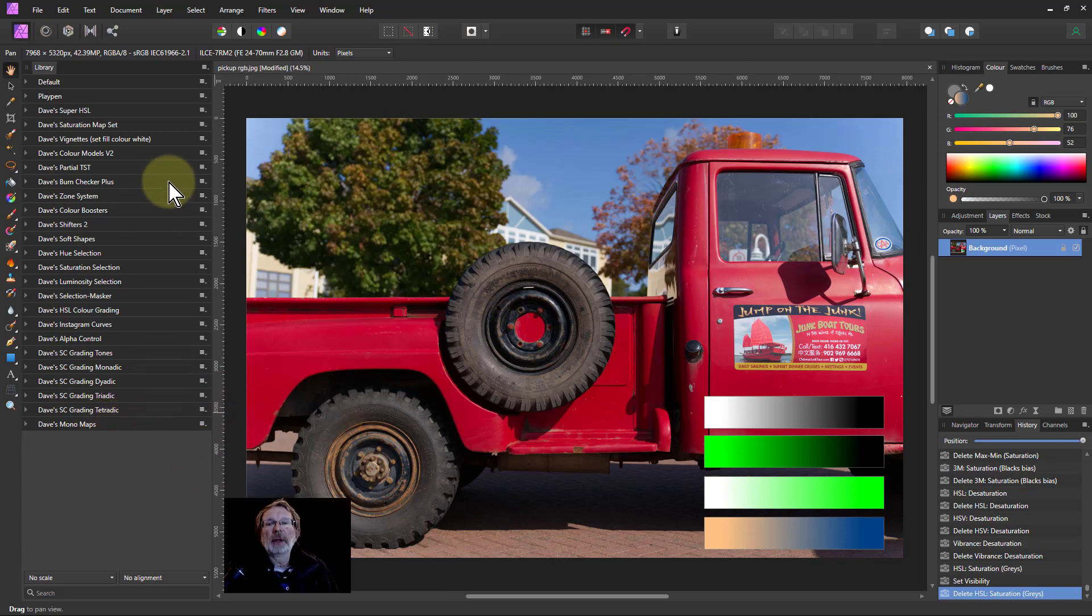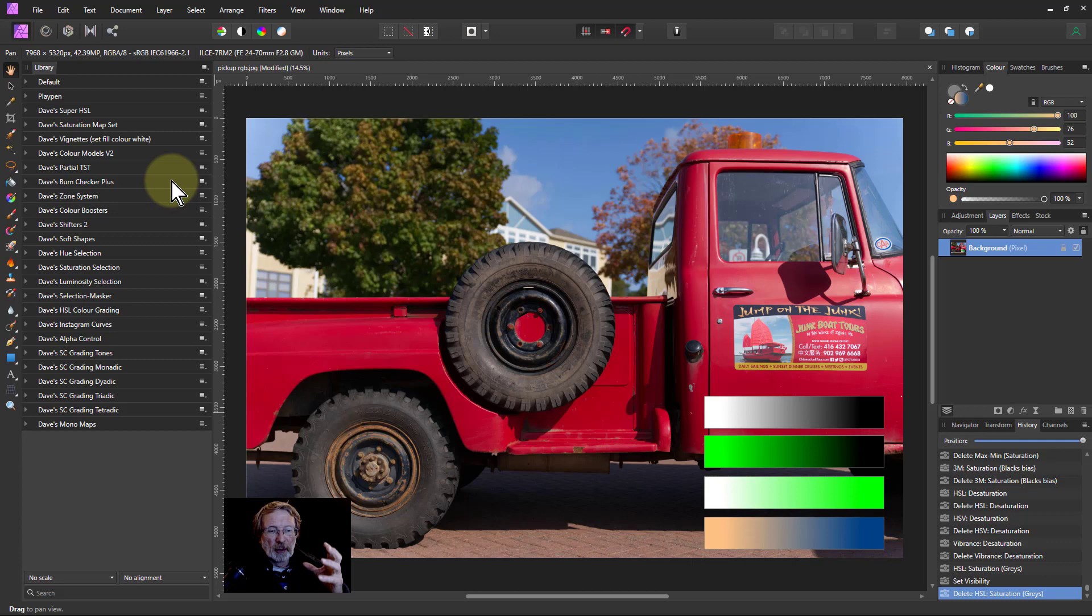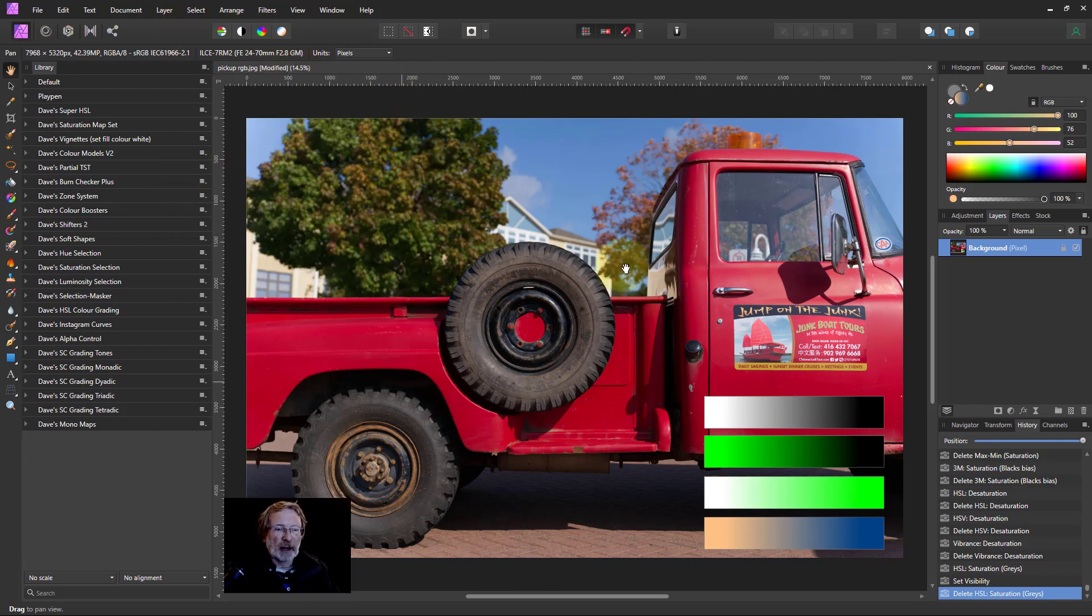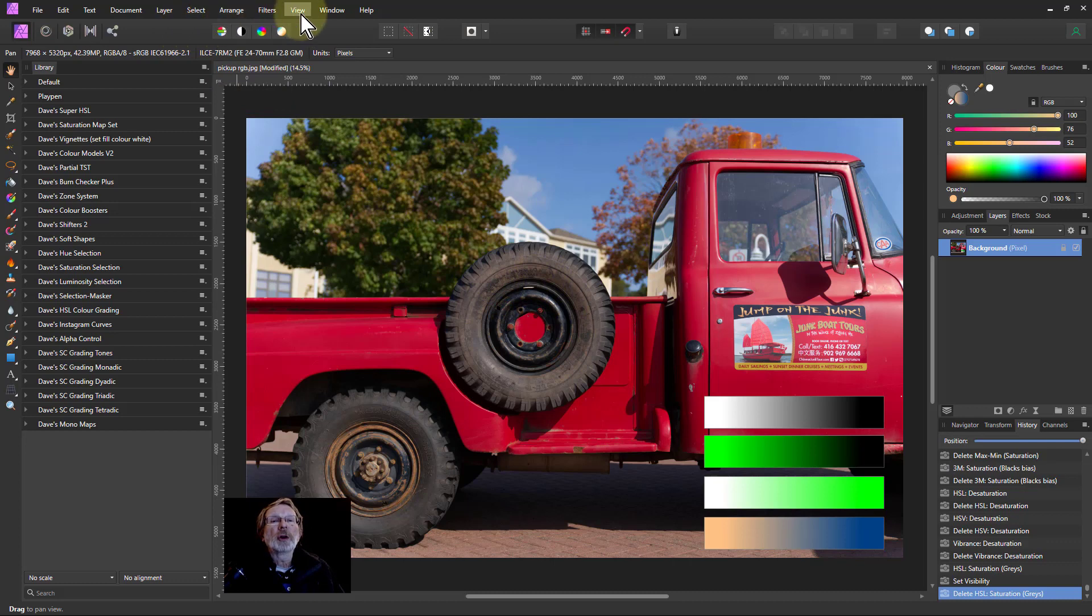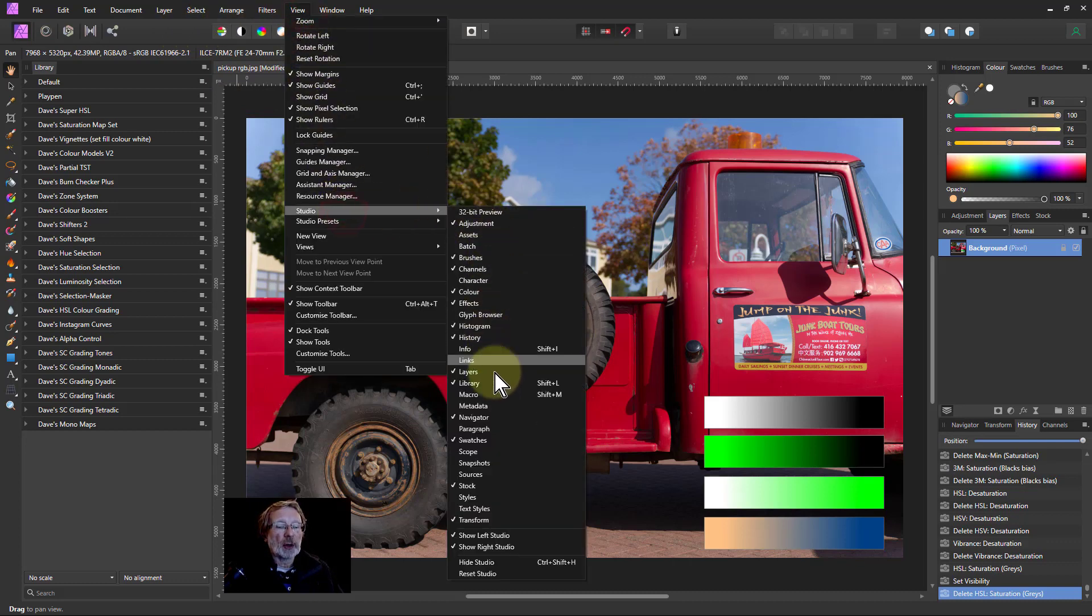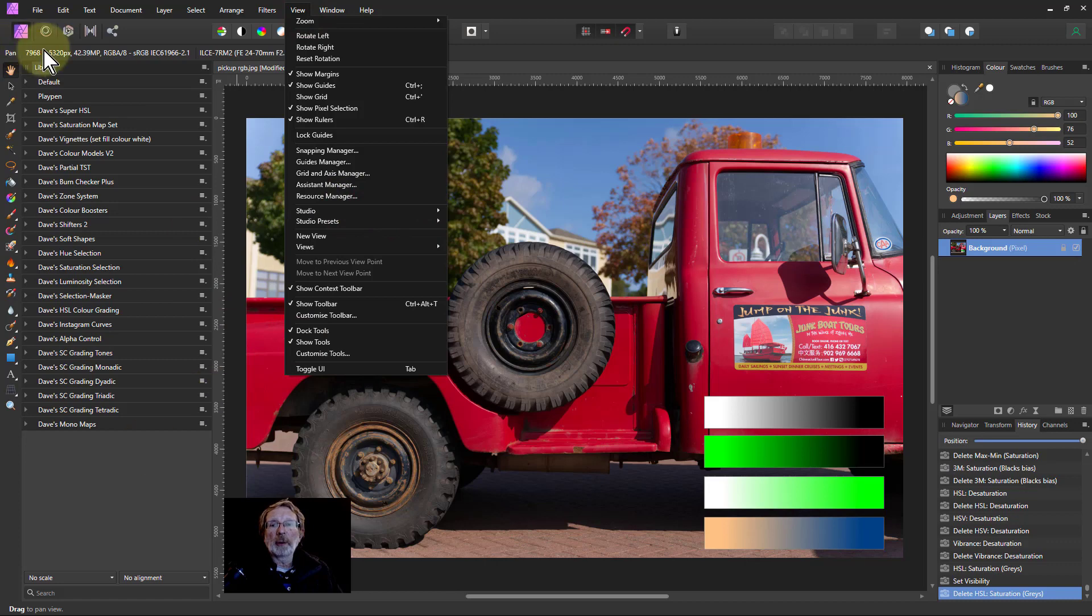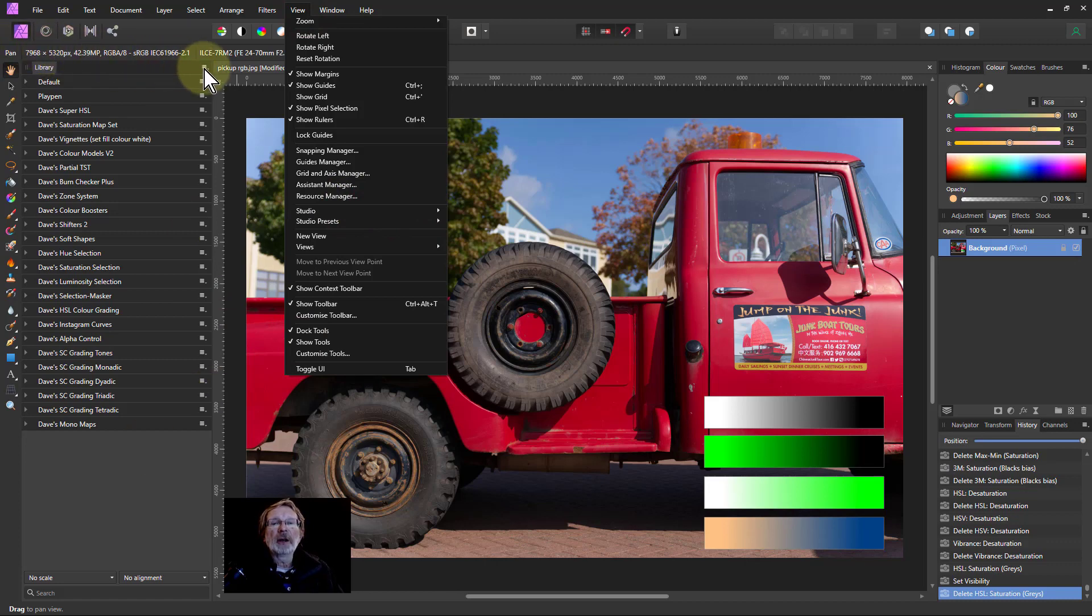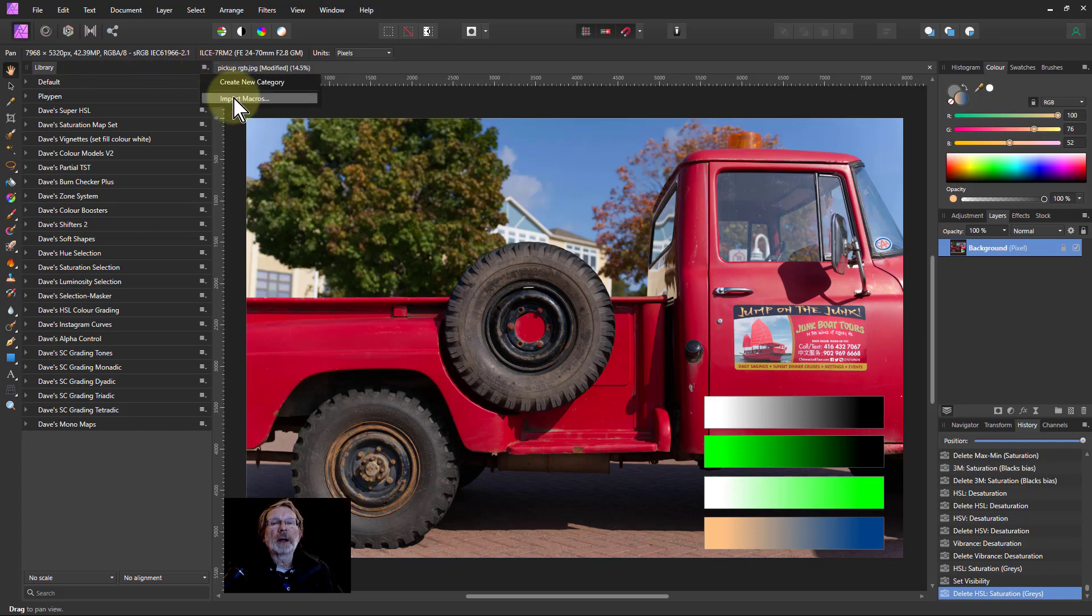To get them here you can either open up the macro file that you downloaded just to write the dot macros file onto here, or you can go to View Studio and Library here to open up the library, and then here go to the top one here, little hamburger, and click Import Macros that way.